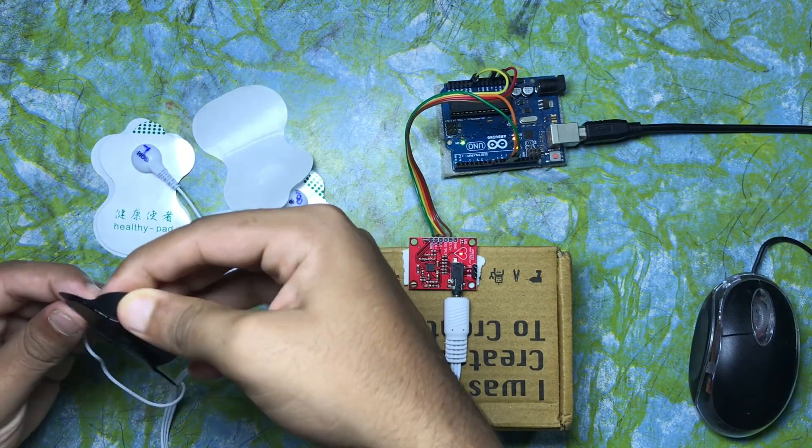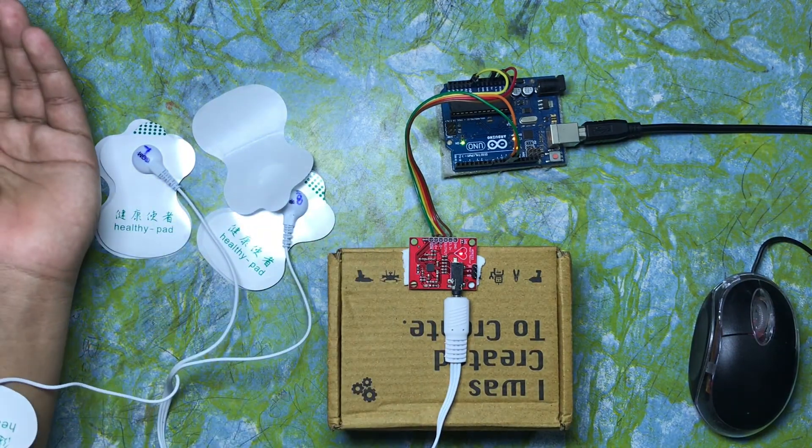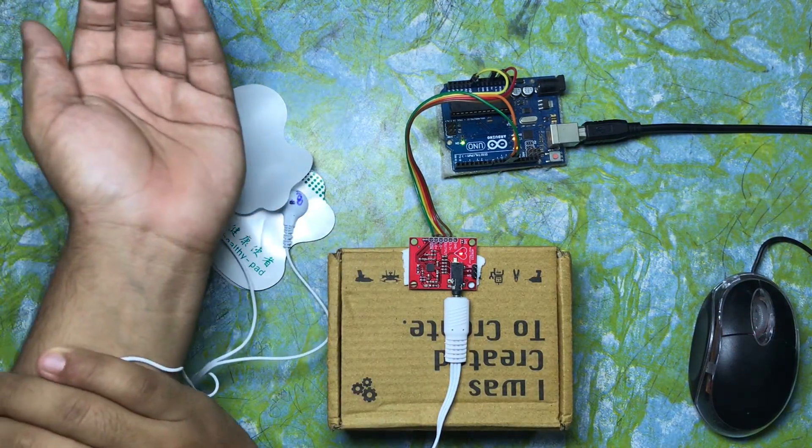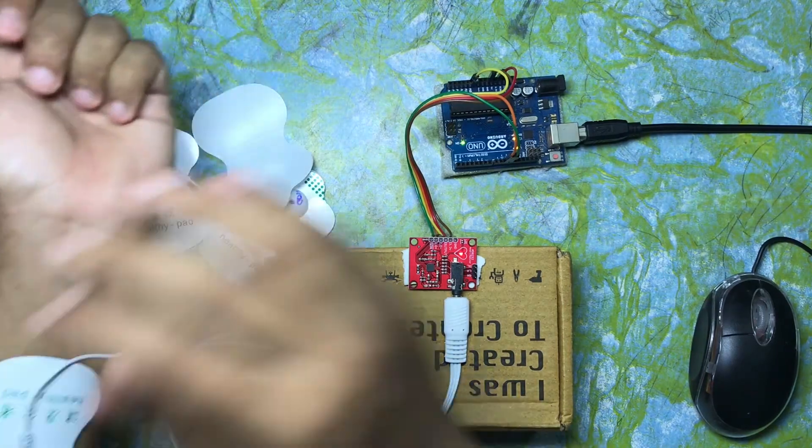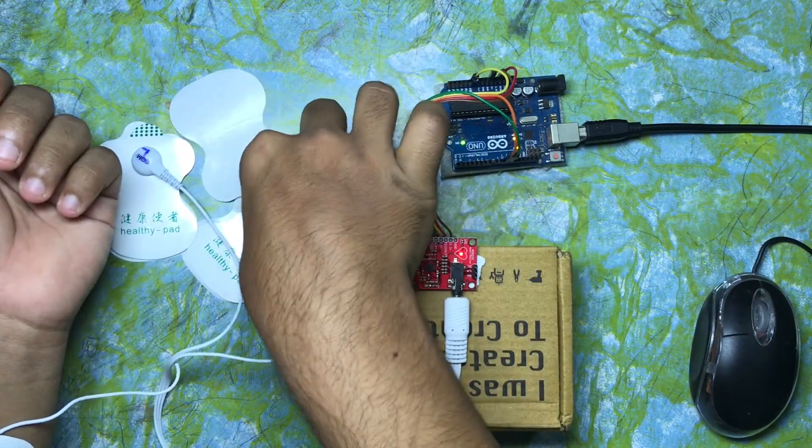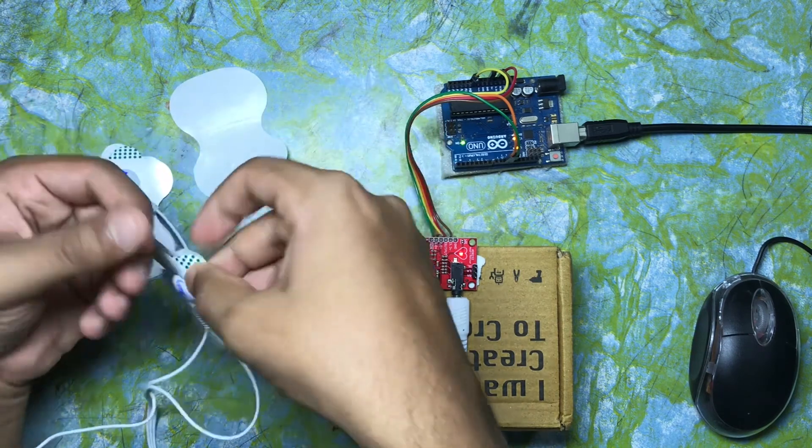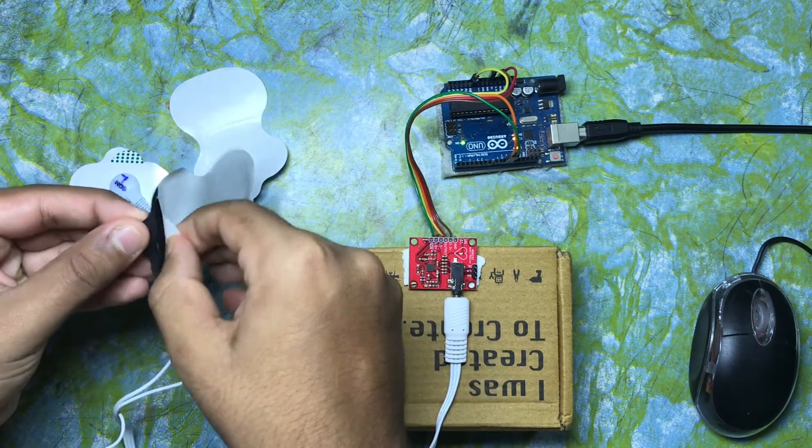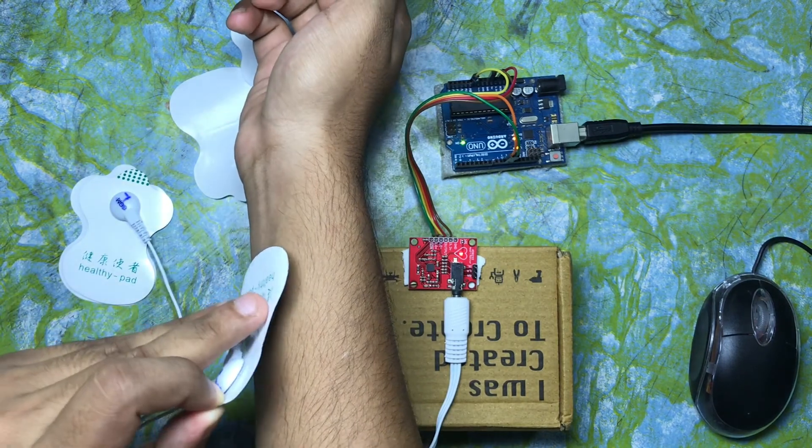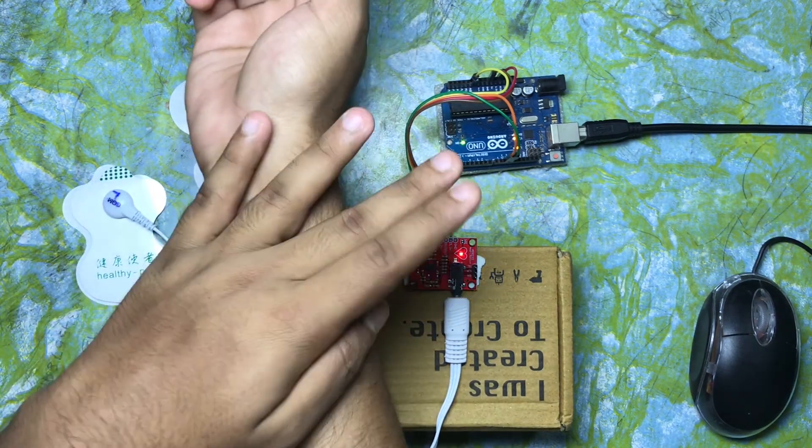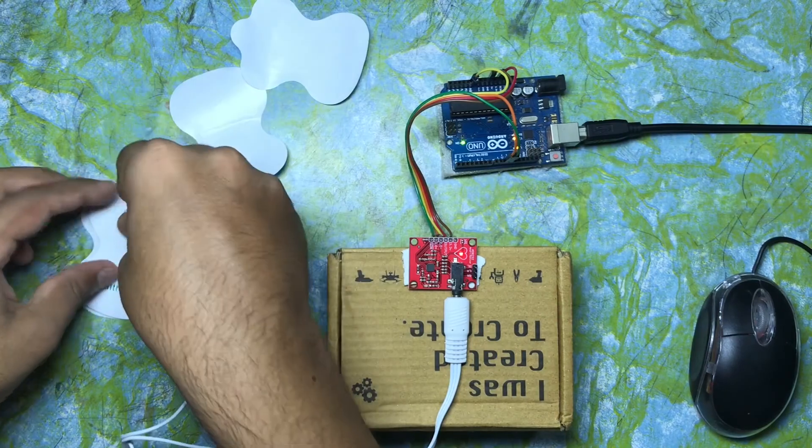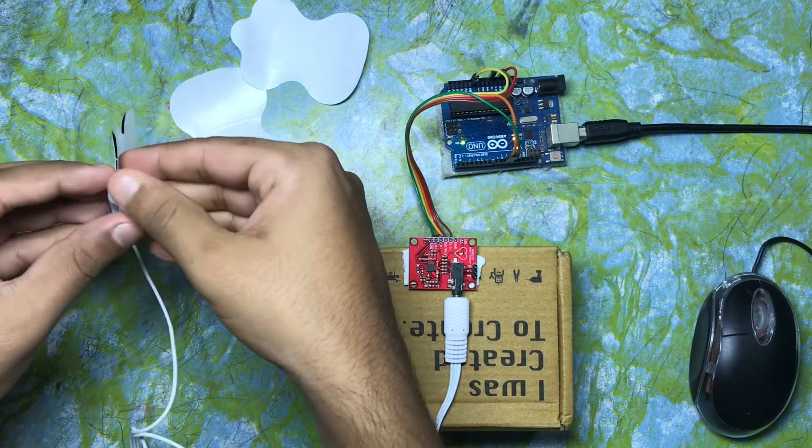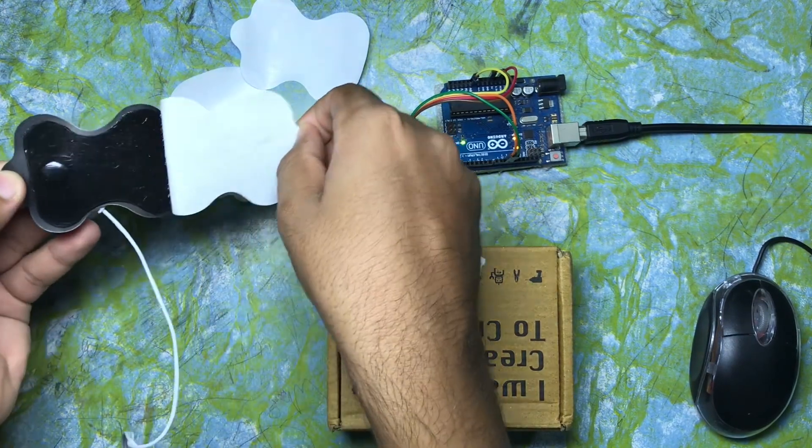And I am going to connect it to my left arm like this. This is the right one and I am going to connect this to my right arm like this. And this one I am going to connect it to my right leg.